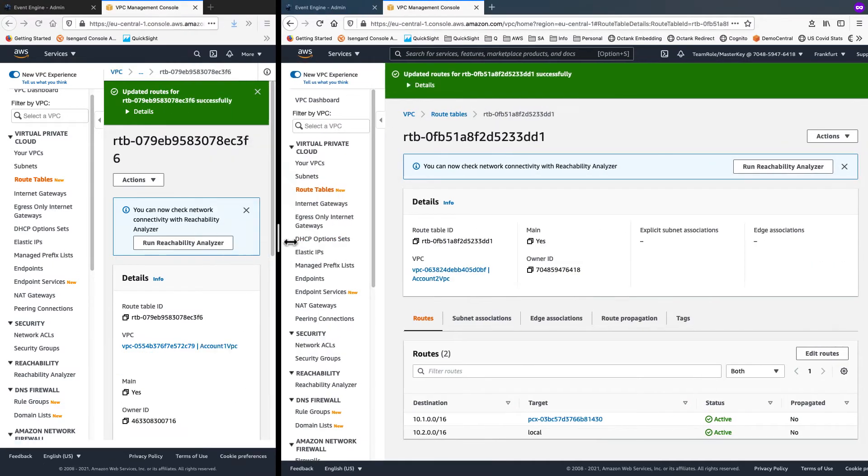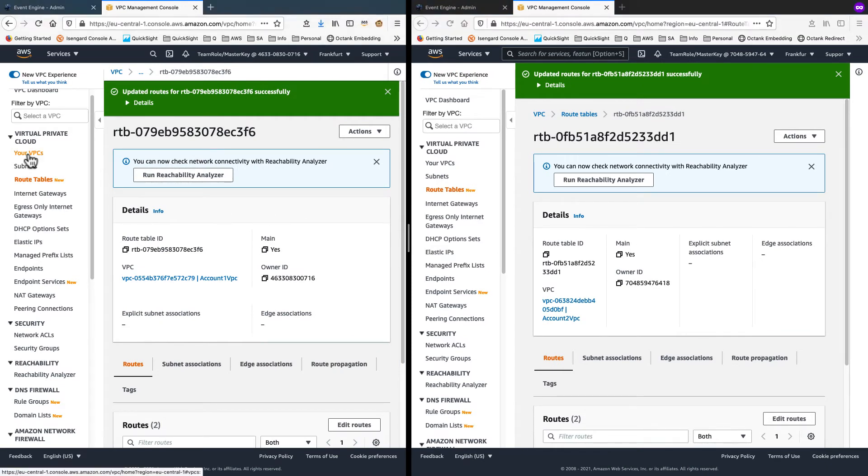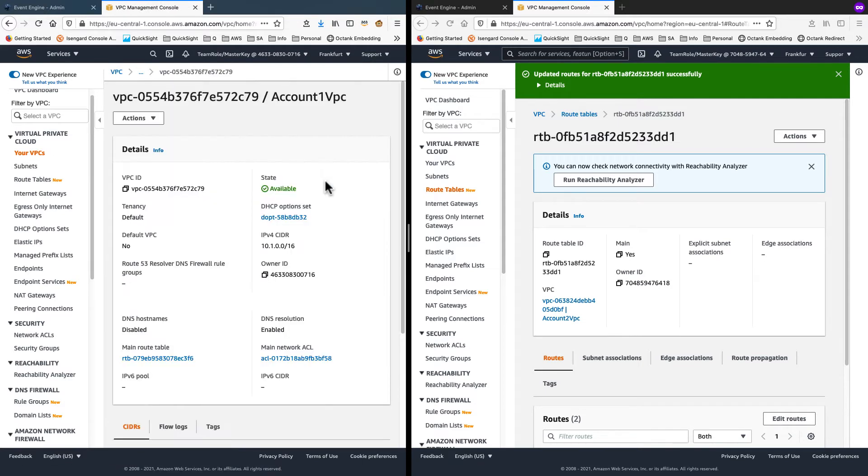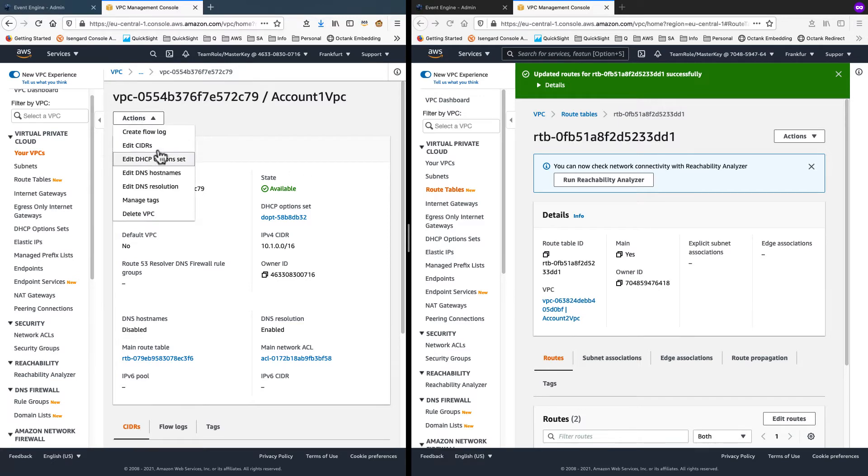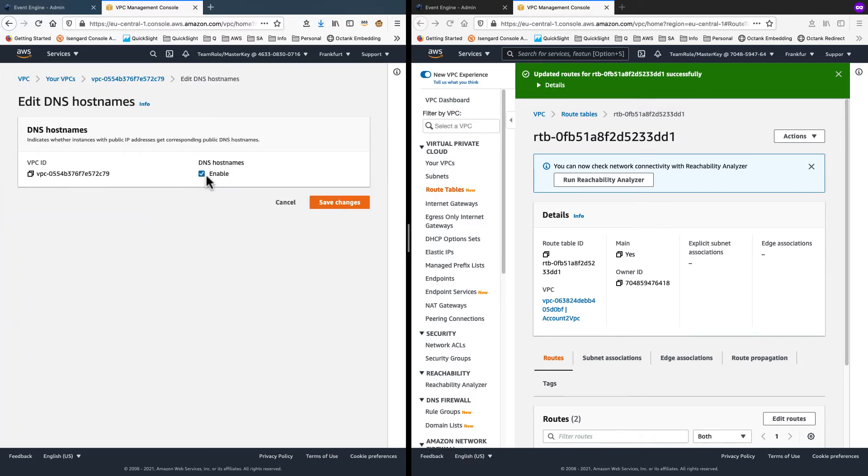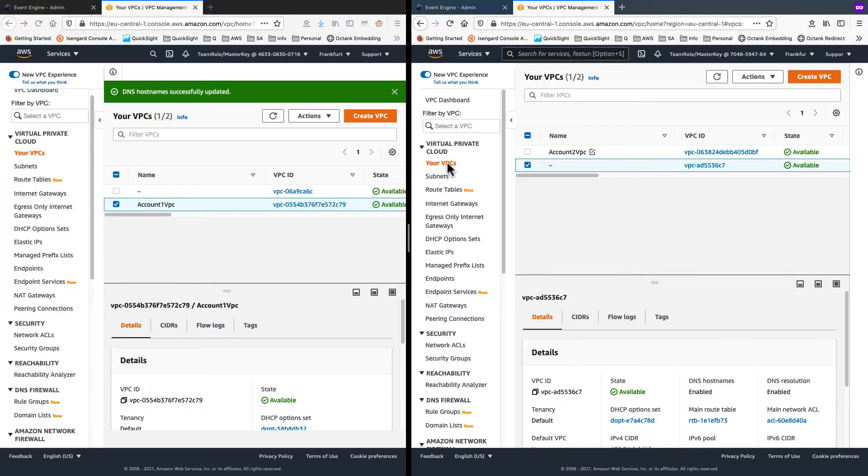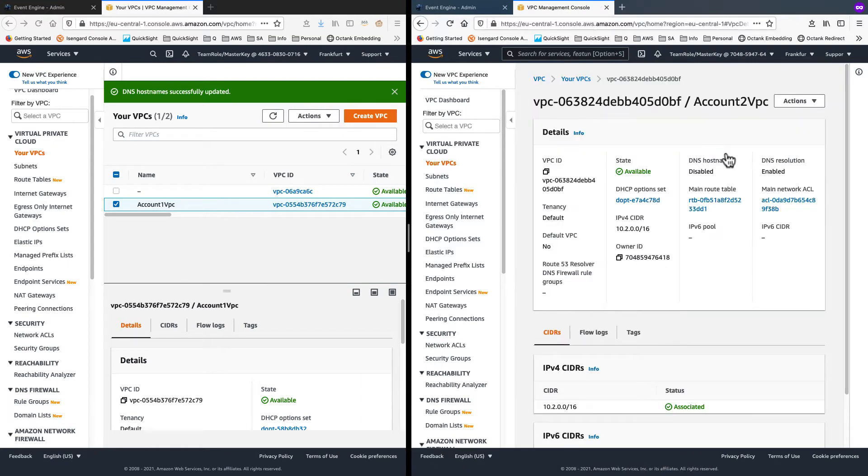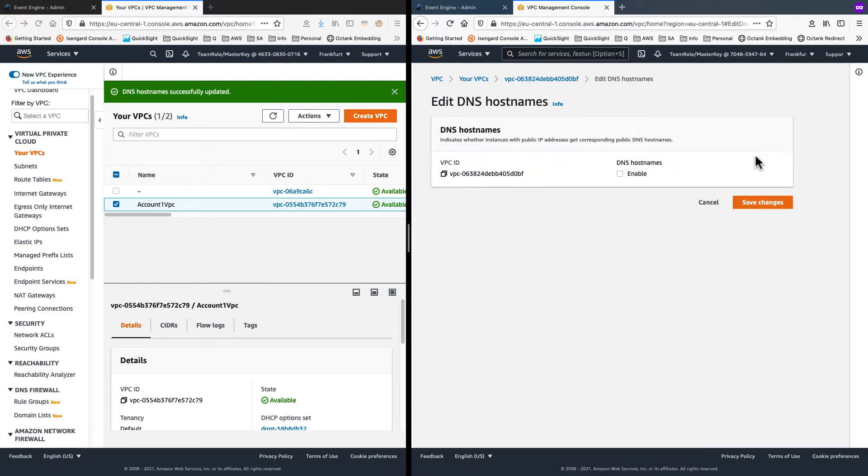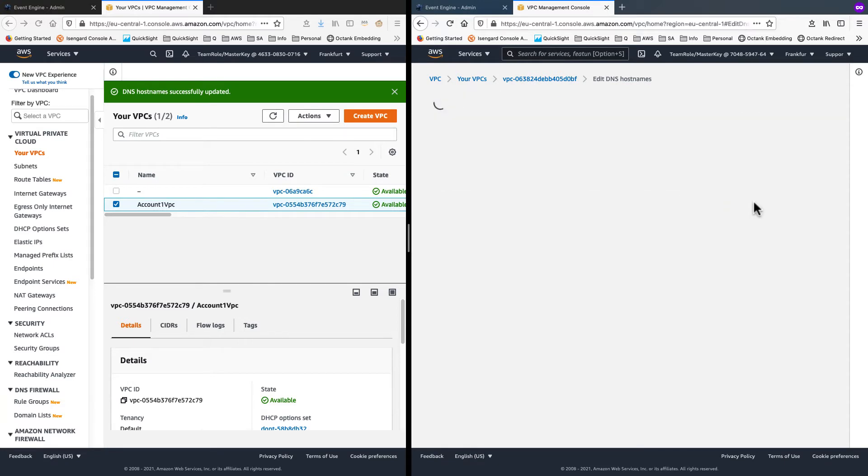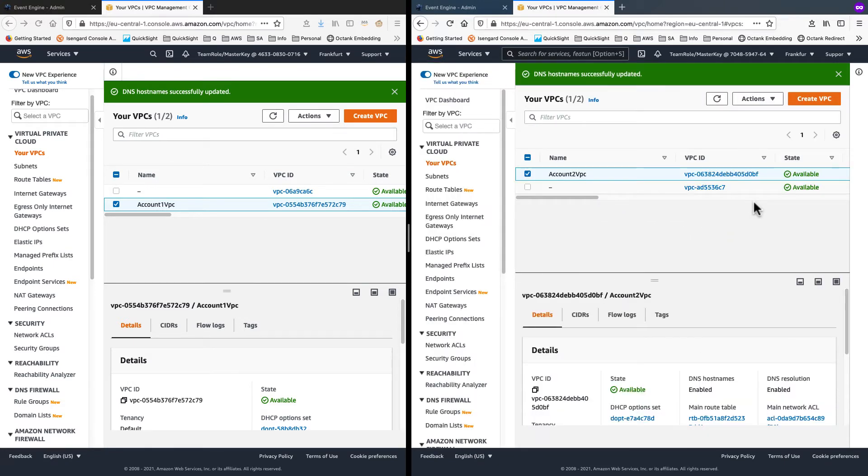Now, again on the source side, let's click on your VPCs and select our VPC. And from actions, go into edit DNS host names and enable it and save. Likewise, on the target side, from actions, we go into enable DNS host names, enable and save. This is so that the RDS host names can be resolved by QuickSight.